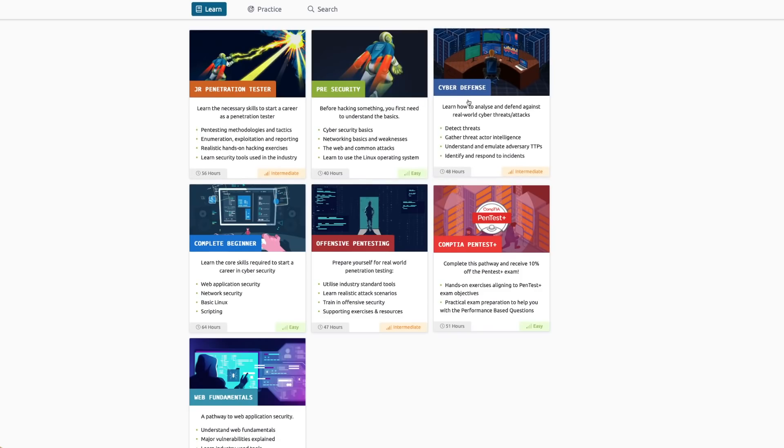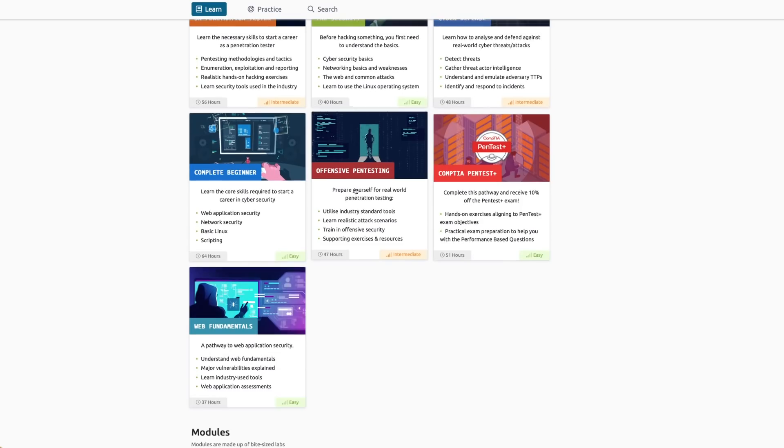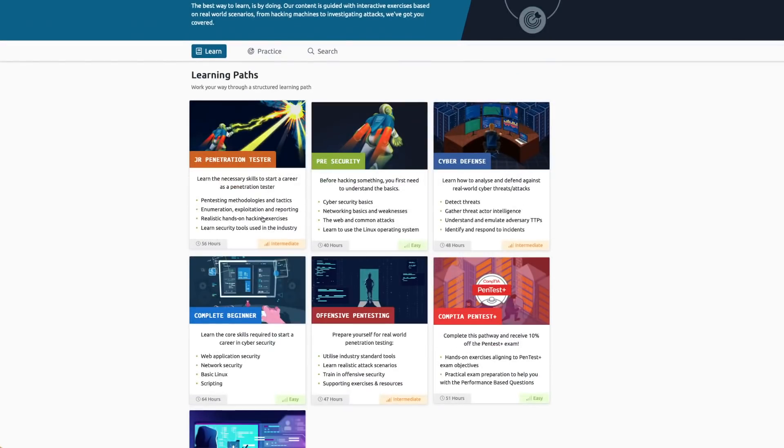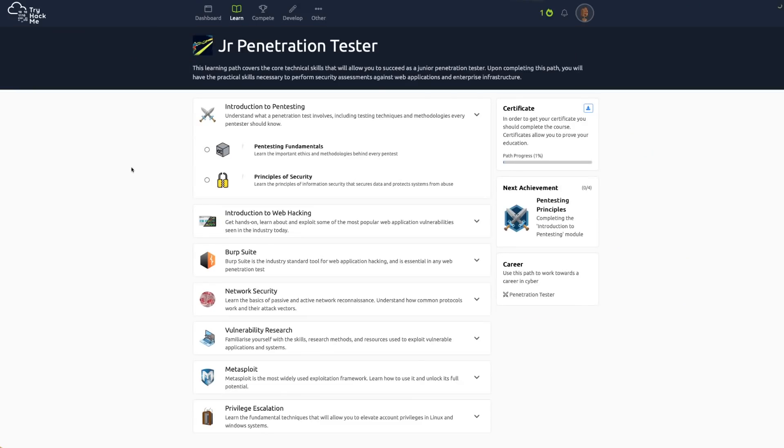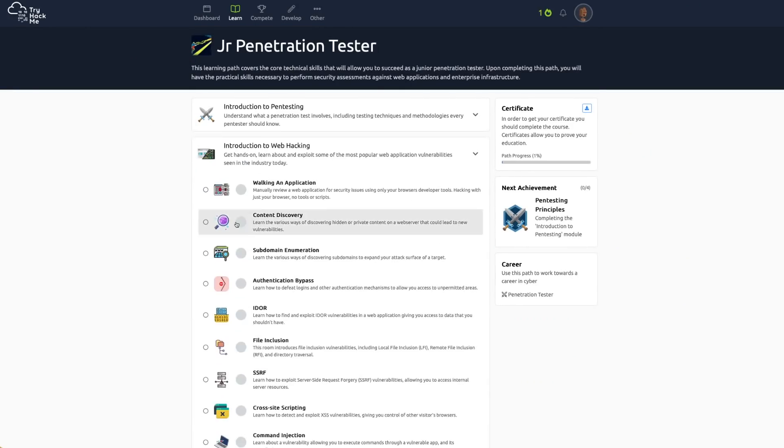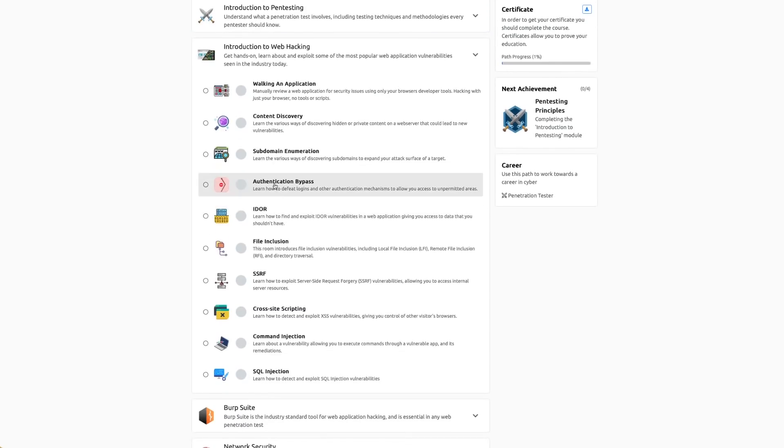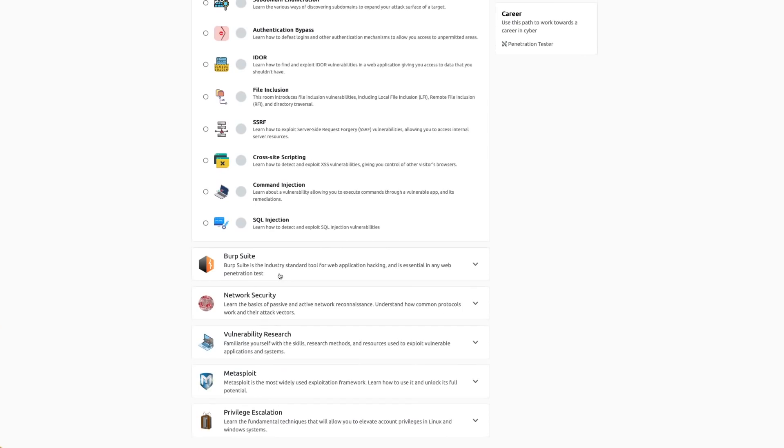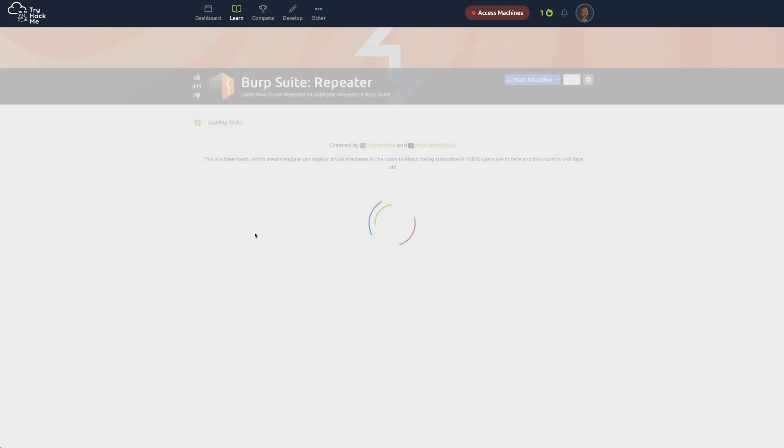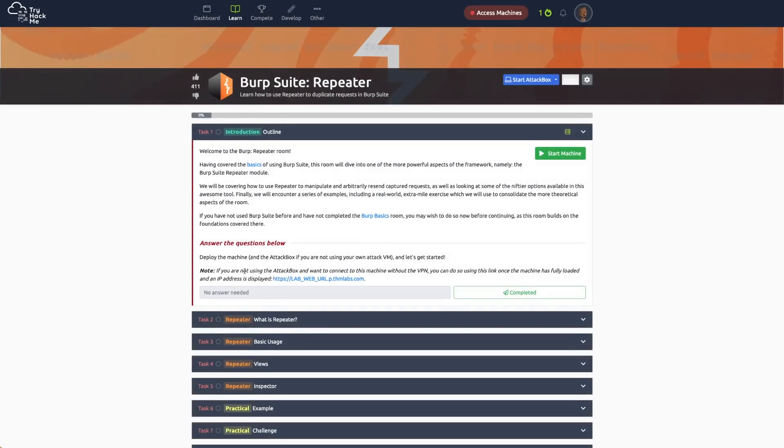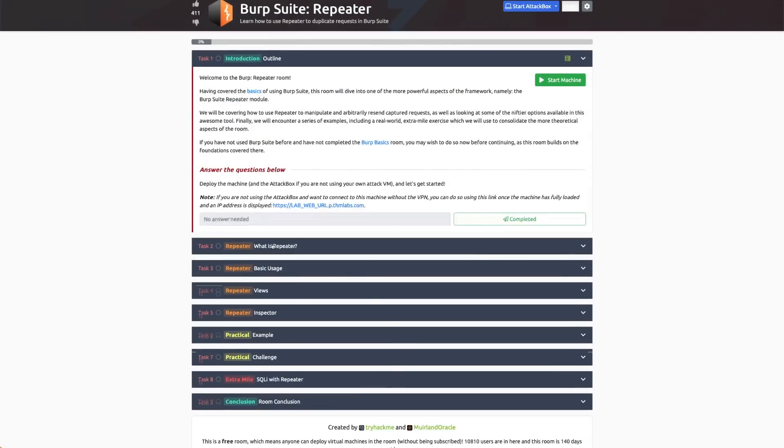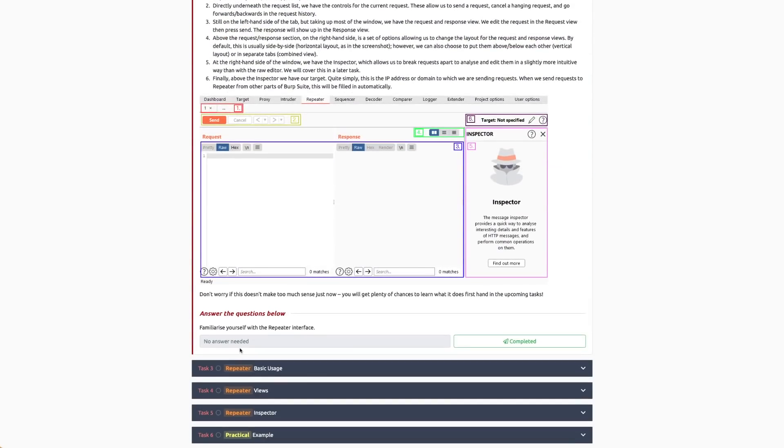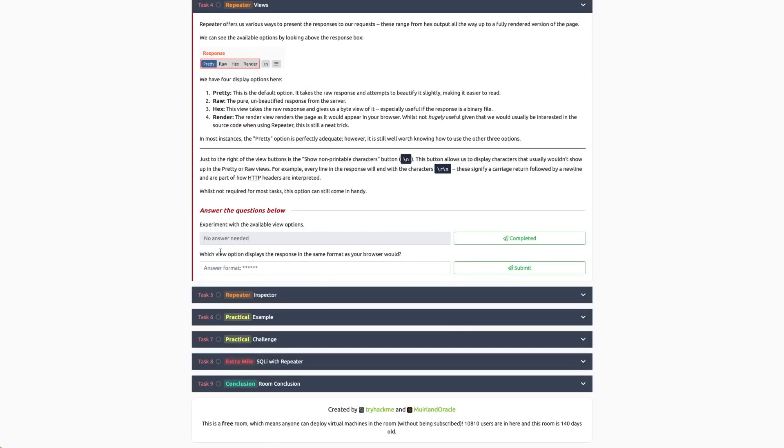If we go into one of these learning paths, you can see it has topics like authentication bypass, IDORs. If we go into Burp Suite, it has some Burp Suite tutorials. What I really like about TryHackMe is one, it's really affordable, and two, it goes through things with questions.